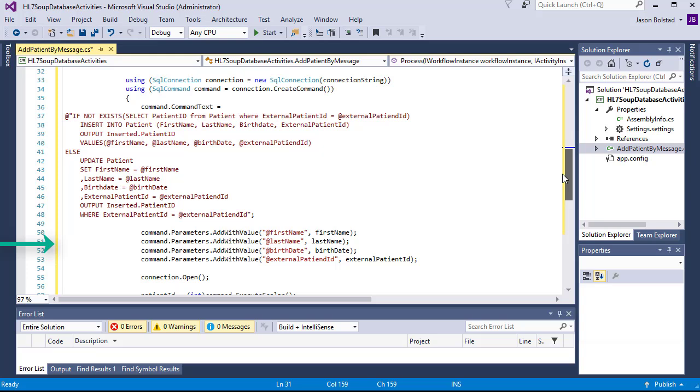Then we add all of our variables as parameters into the query. Then open the connection and execute it, returning the newly added patient ID.